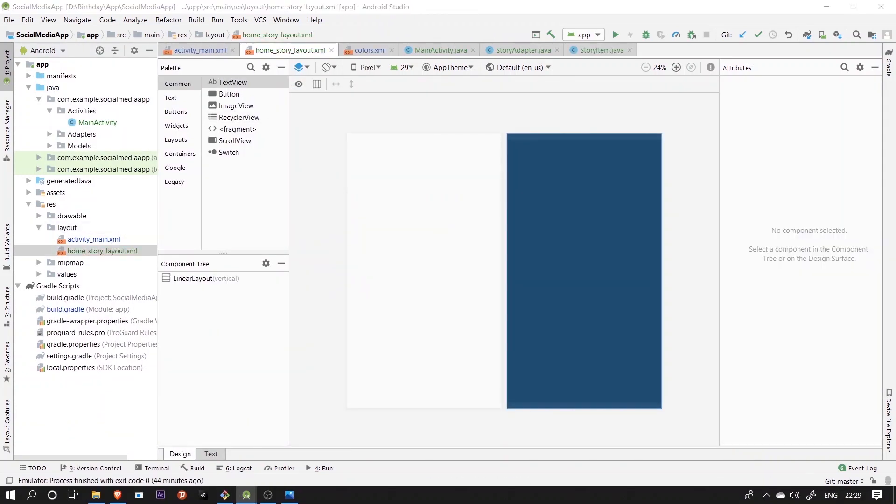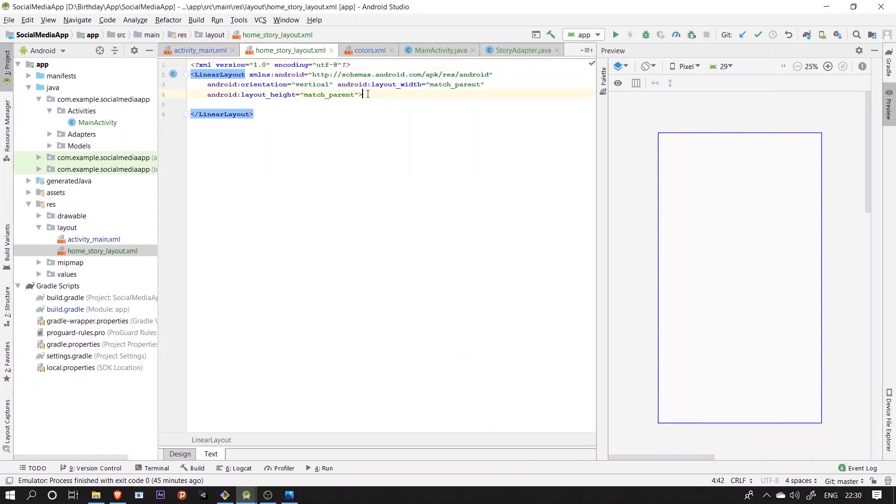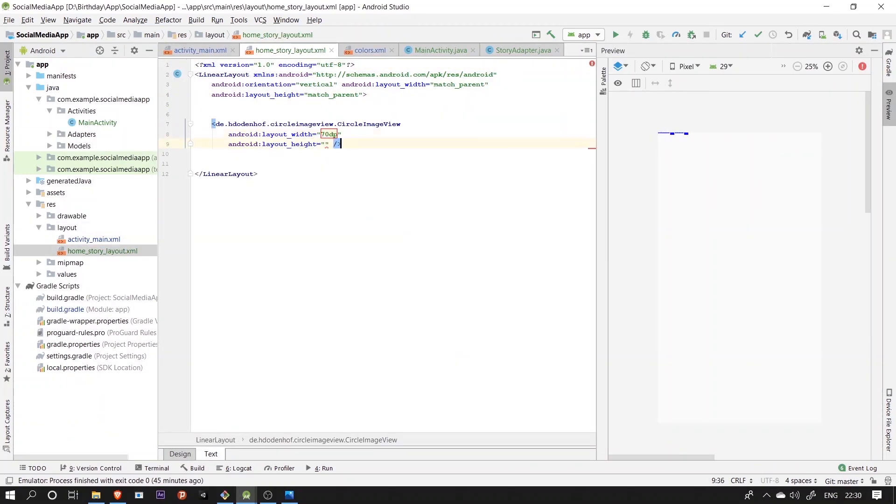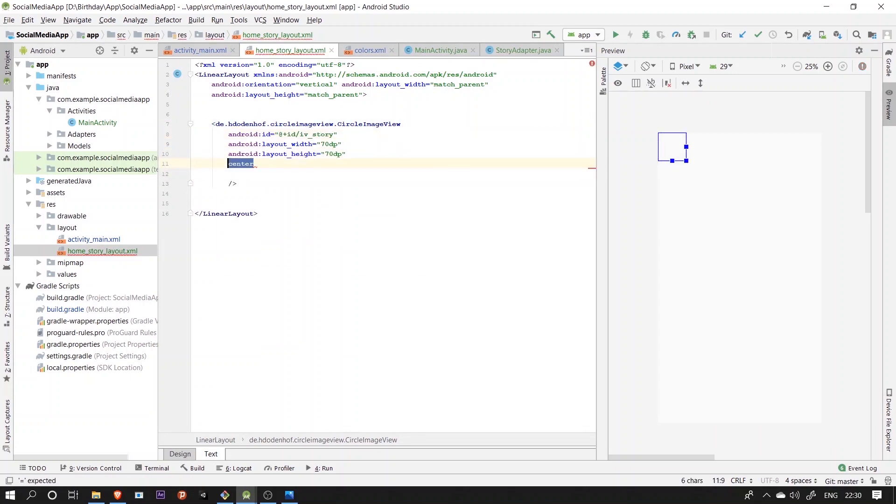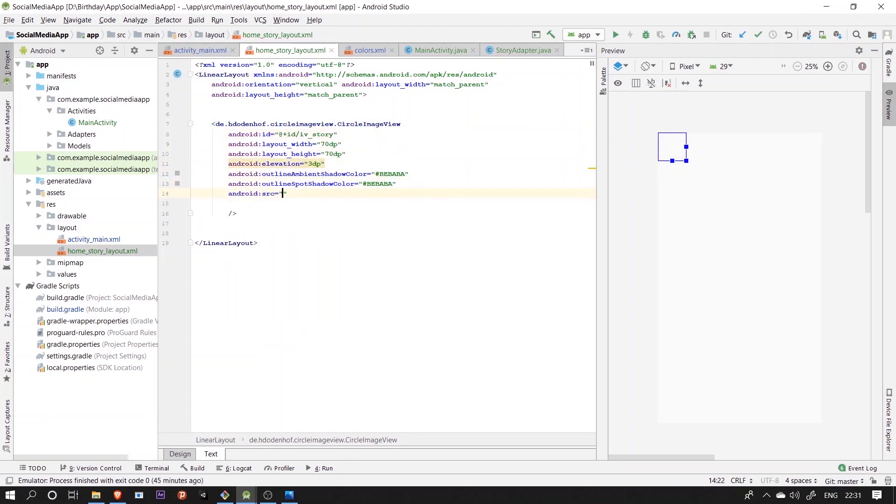In the story layout, we'll only have a circle image view and in adapter, we'll set this image with whatever we'll fetch from the data list using the getter and setter functions out there.